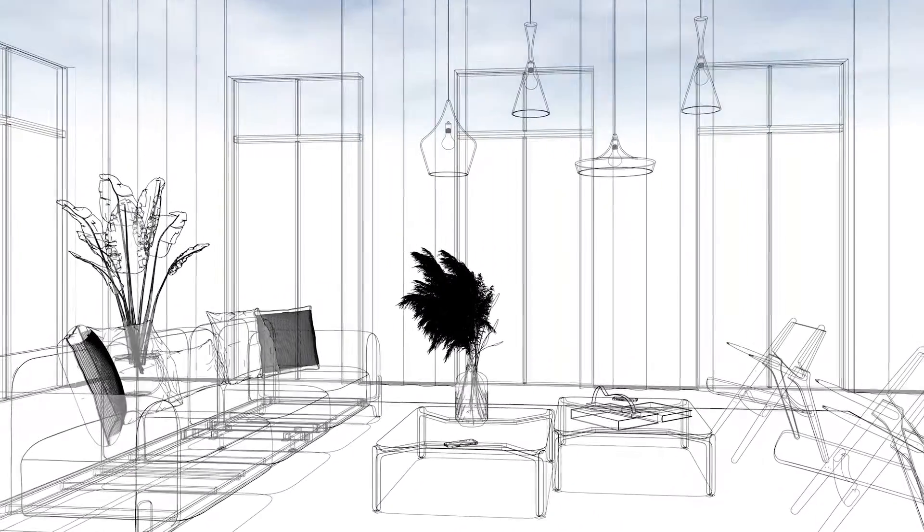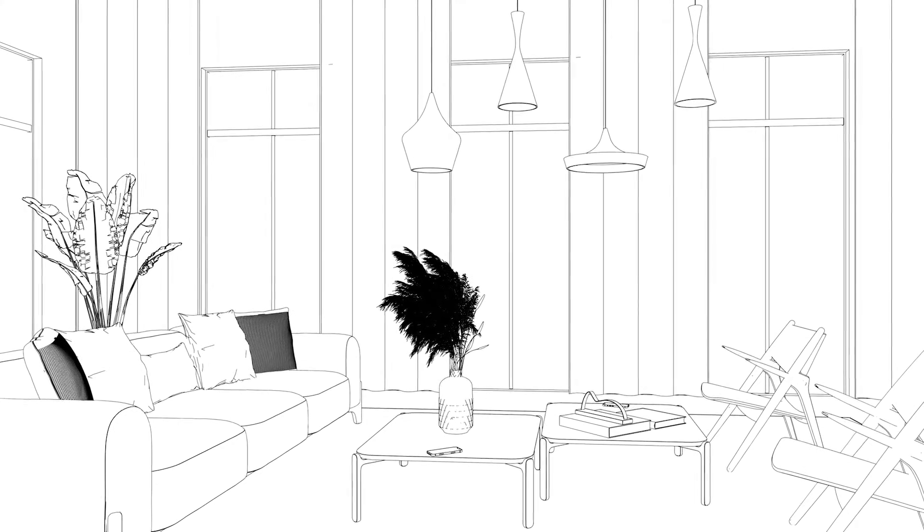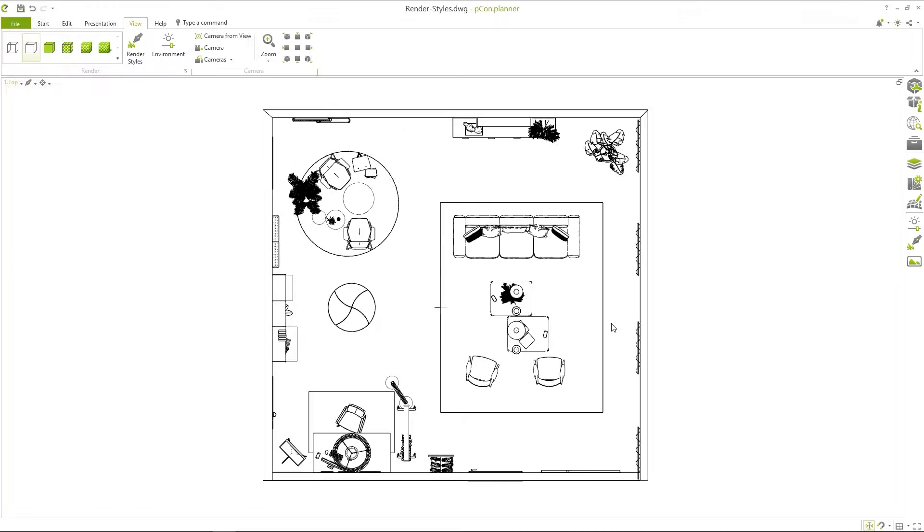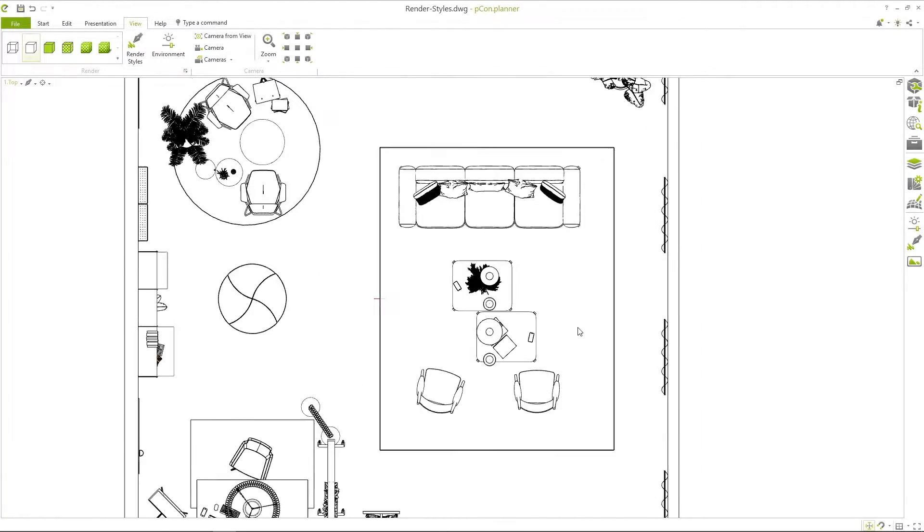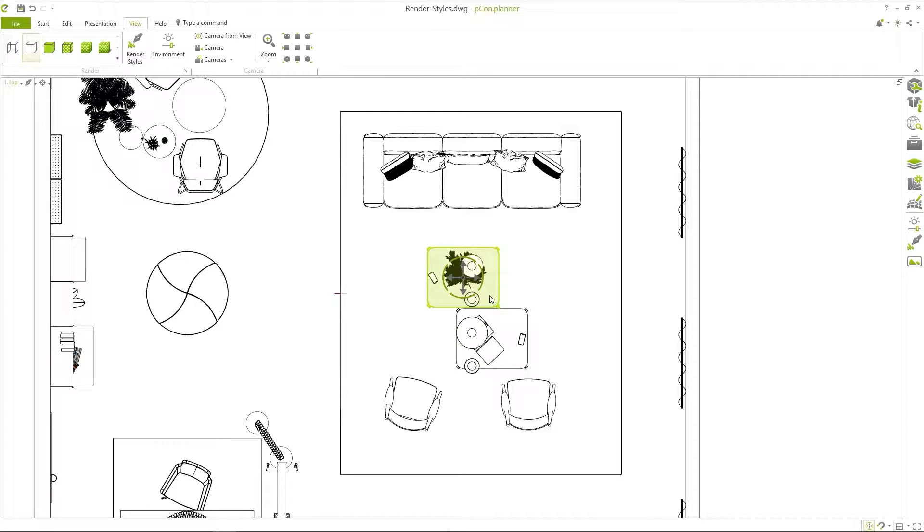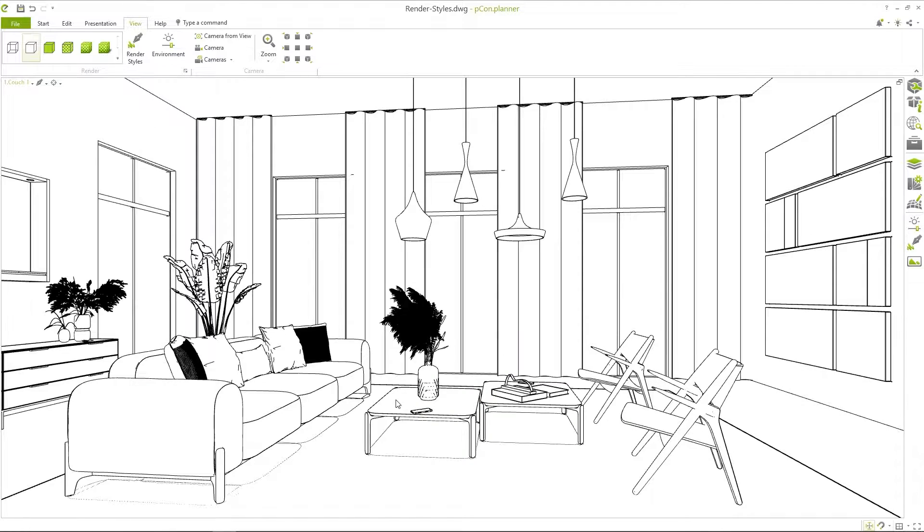In comparison to wireframe the hidden line mode has filled surfaces. This allows objects to be selected not only through lines but also through the white surfaces. This mode is suitable for layouts and designs where materials have not yet become important.